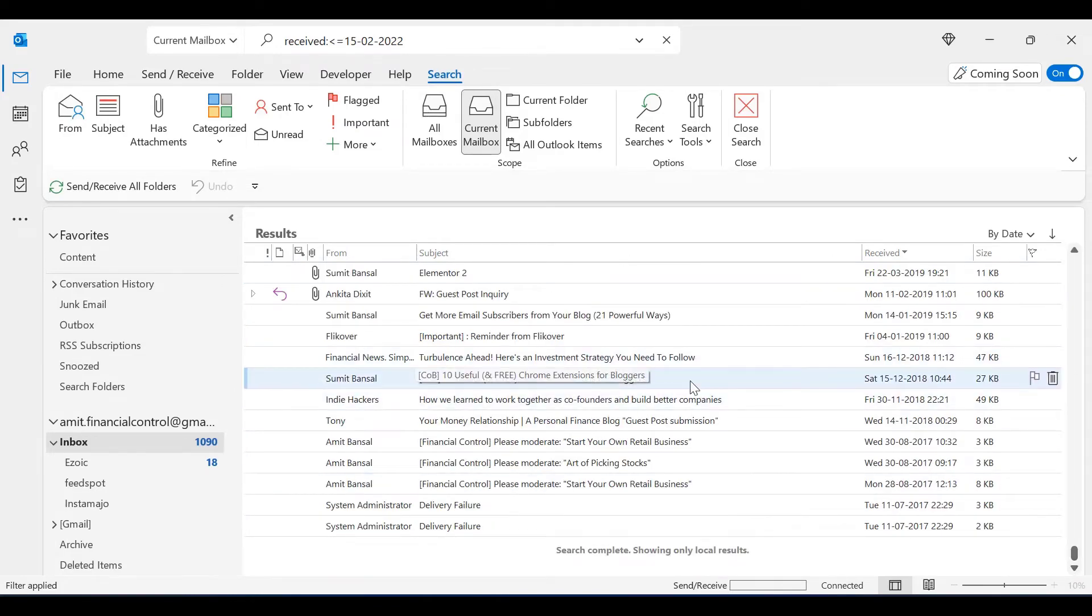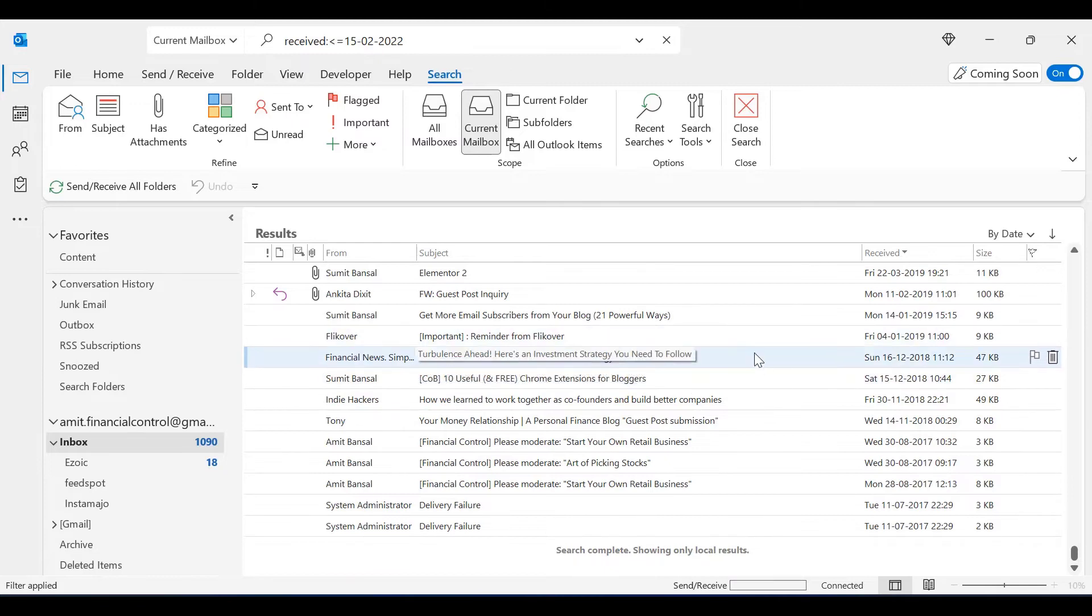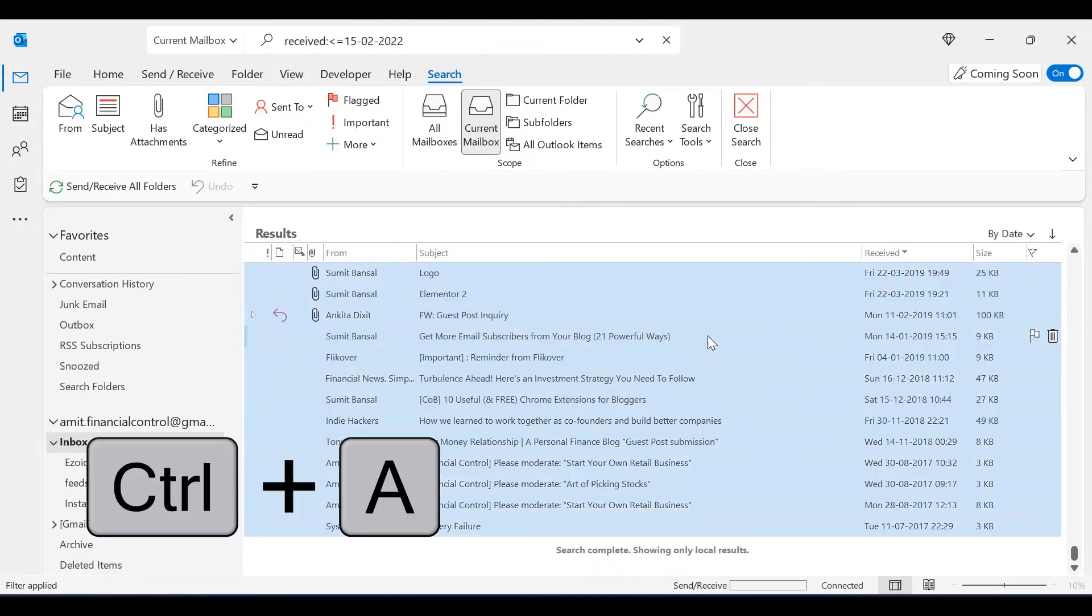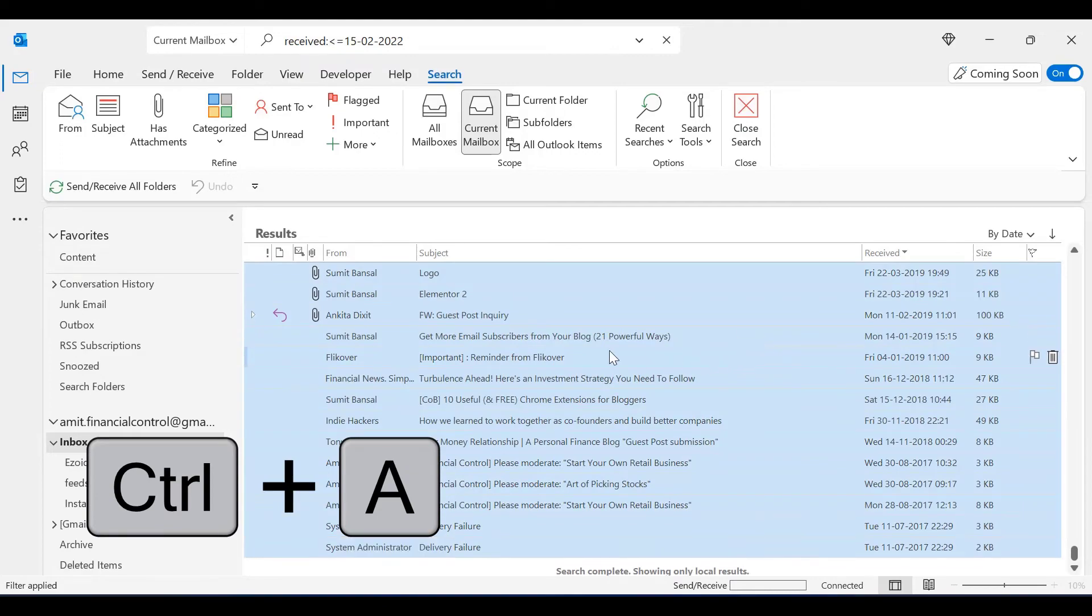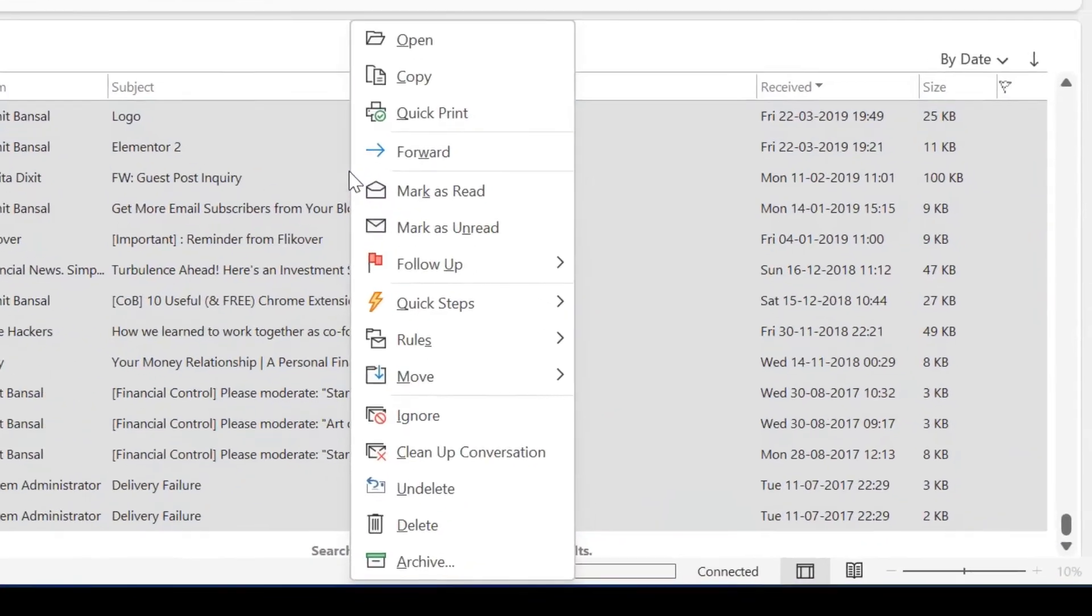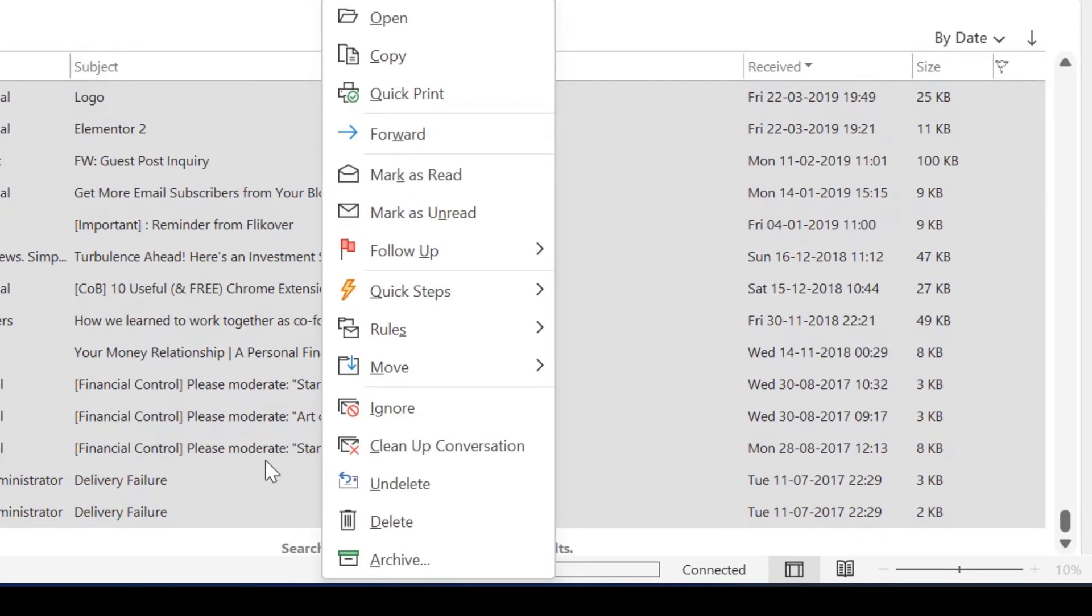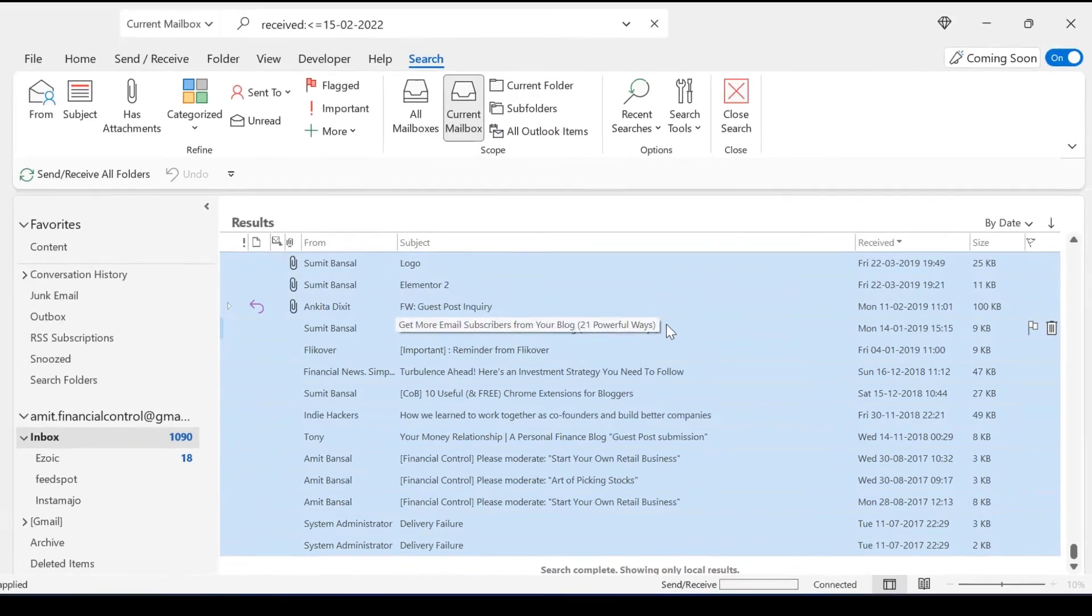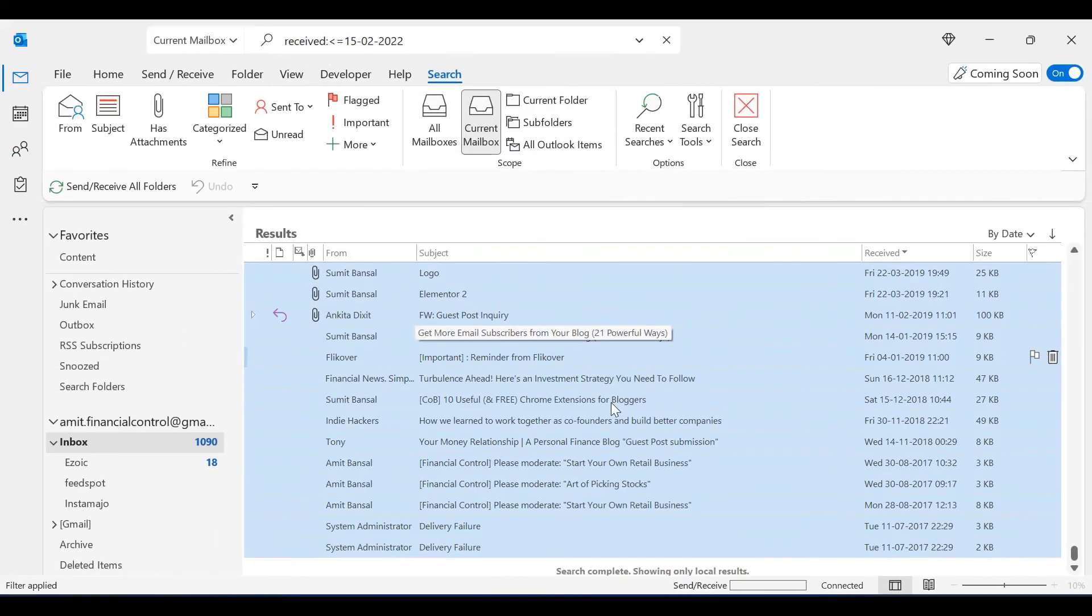Here, all you have to do is select all the emails using Ctrl+A, click the right mouse button and simply hit delete, or you can use the keyboard delete button to remove all the emails.